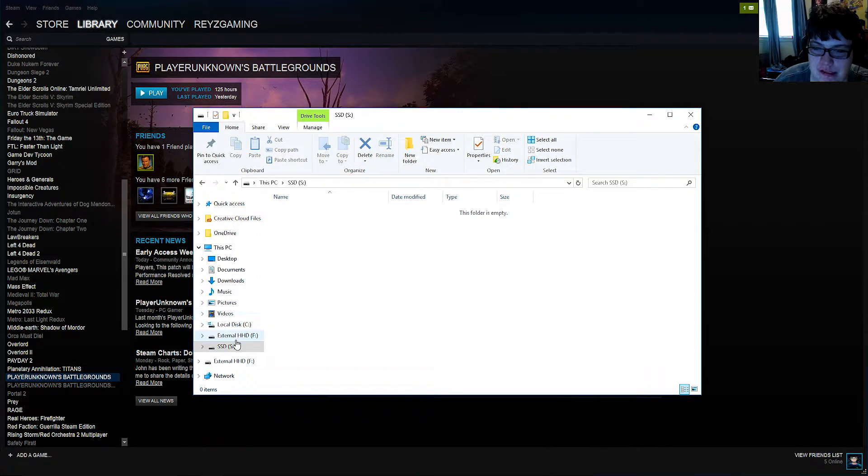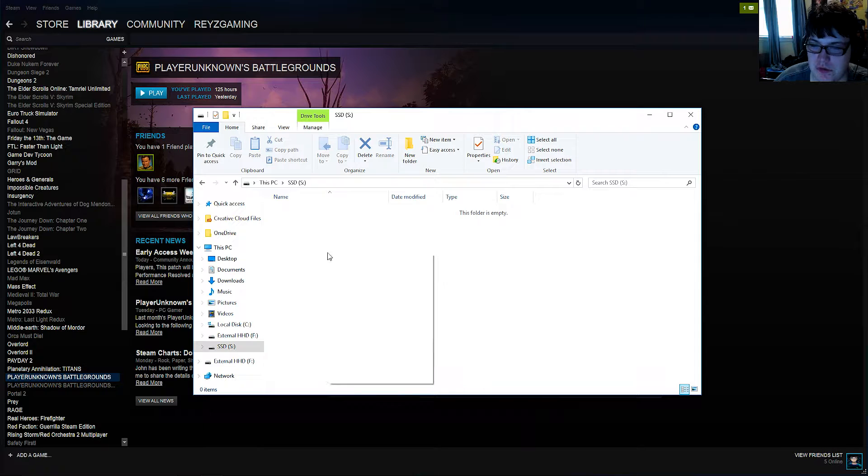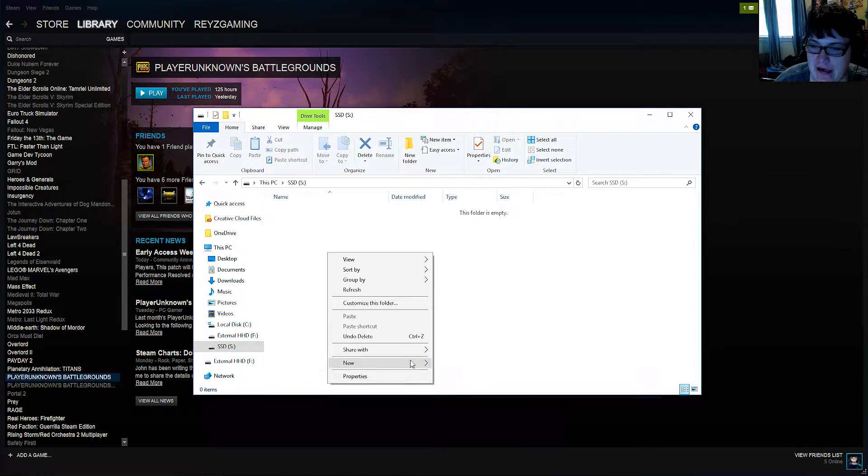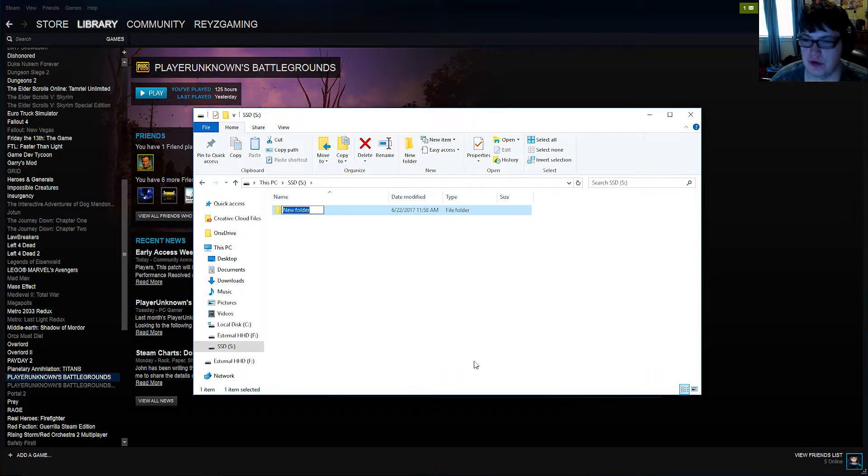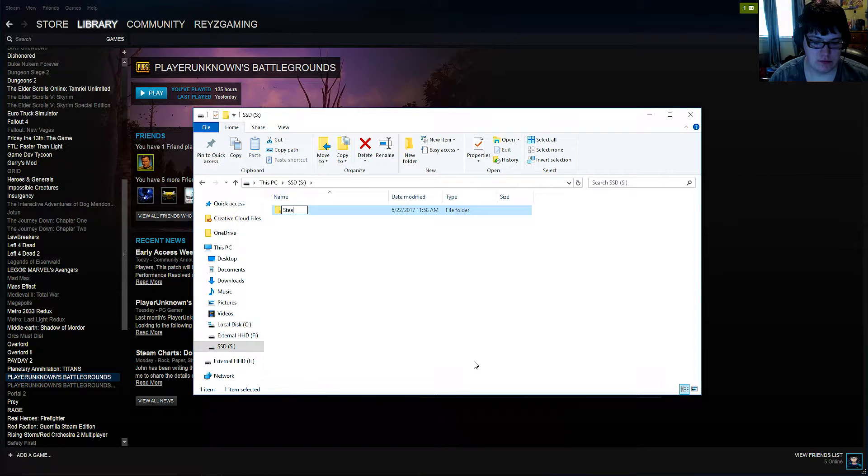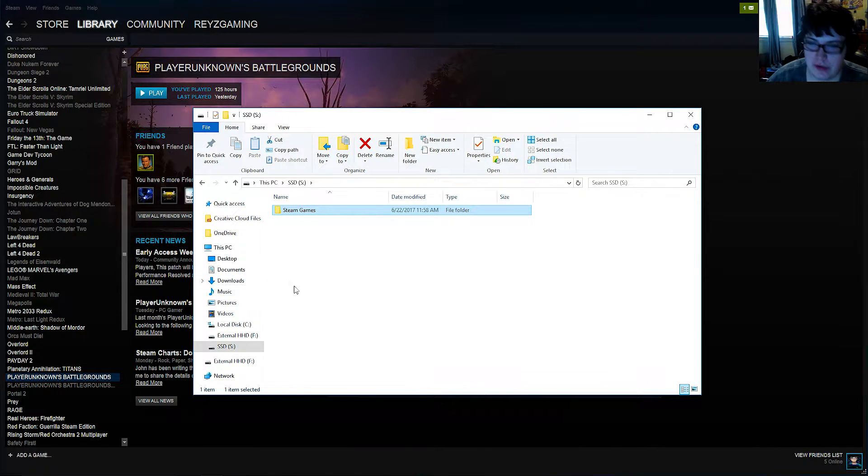First of all, go to your SSD, whatever it's named, and then you want to right click and add a folder. I'm going to go ahead and do a new folder called Steam Games. You want to go ahead and do that.